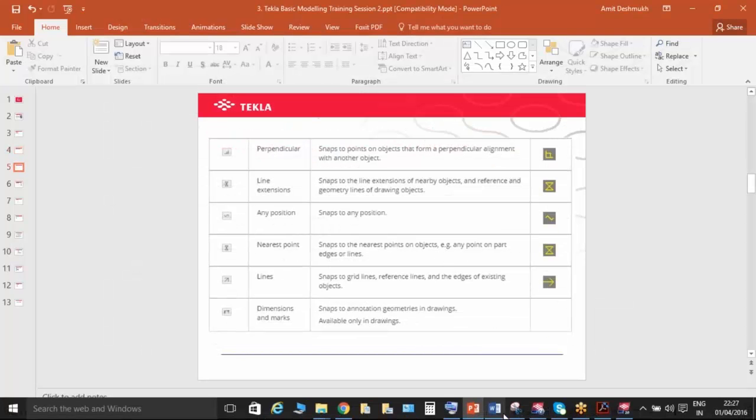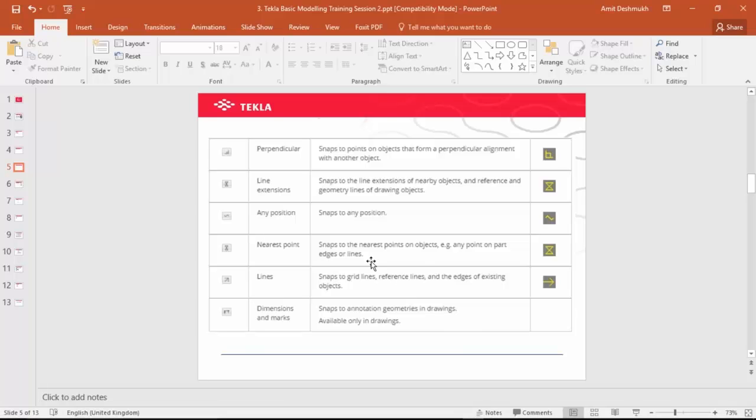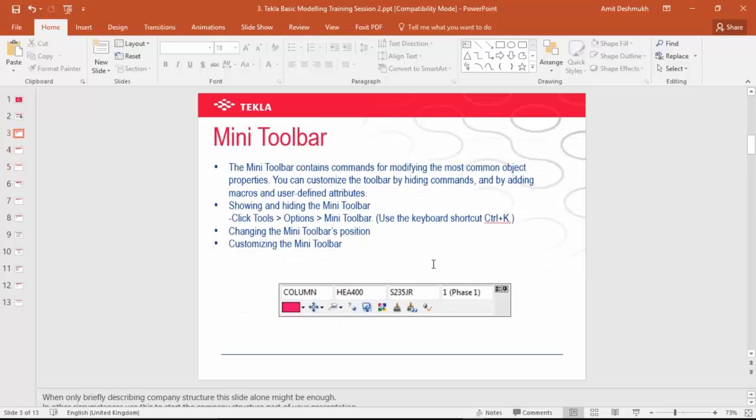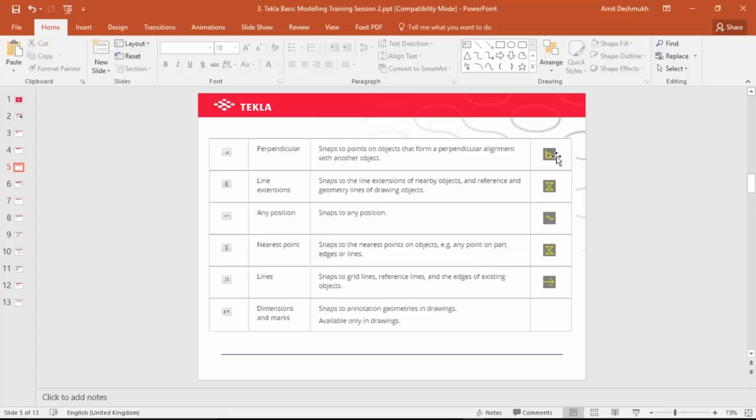Basically this is the snap. Maybe you also know in AutoCAD you are using the same snap. That is the information but it's very important while doing modeling, so go through those switches and snaps.